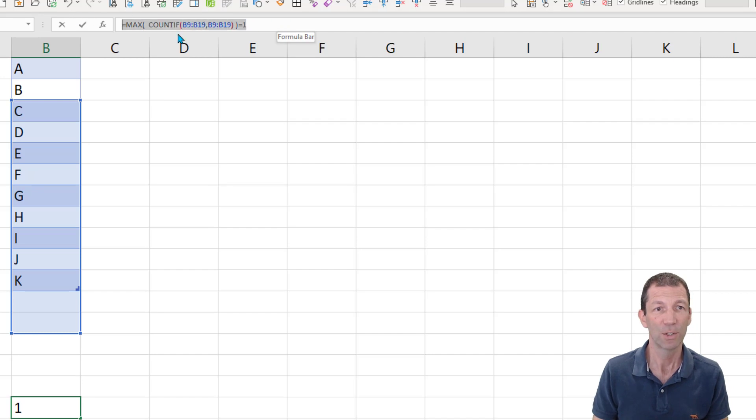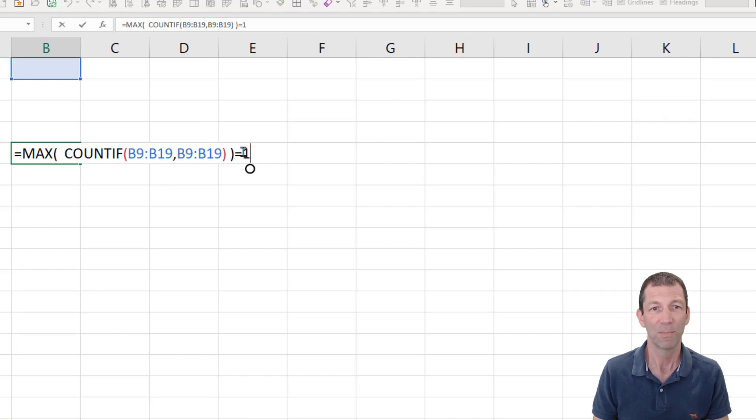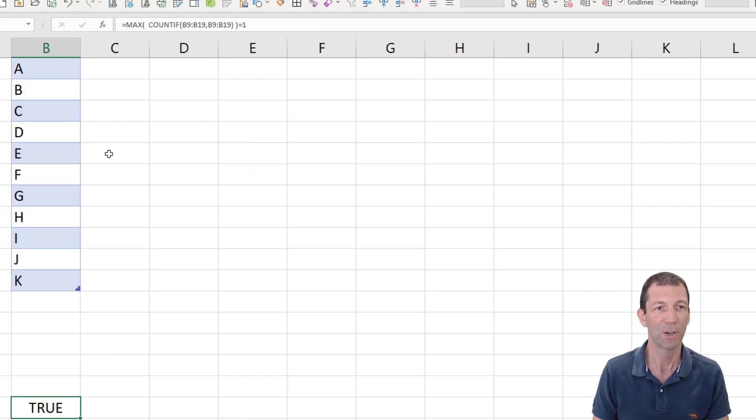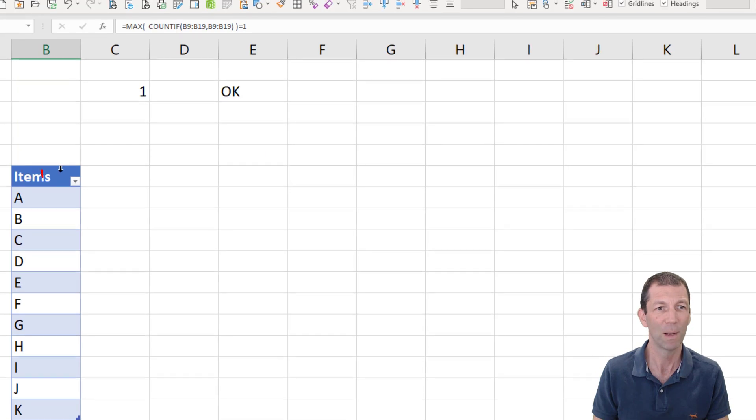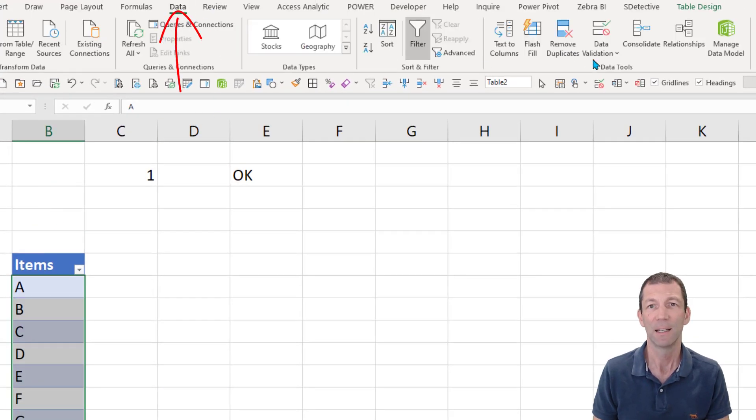Here's the formula. Okay. Well, let me just show you here. See that max count if part that we did before. Excellent. Right. We're going to take that formula. Highlight this. Data. Data validation.